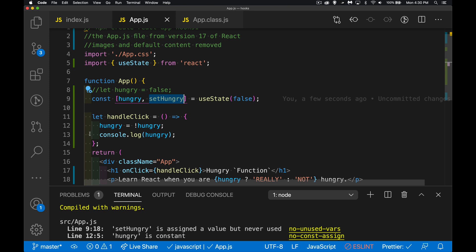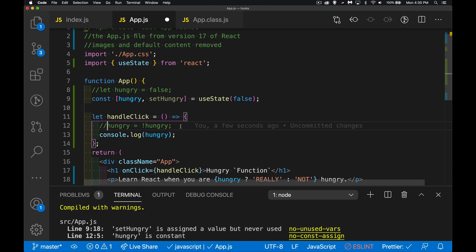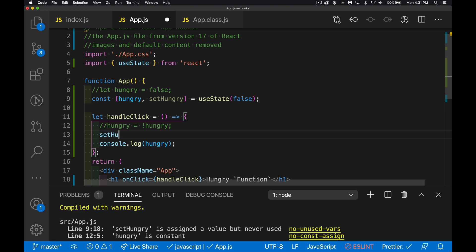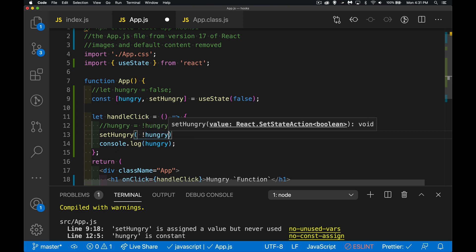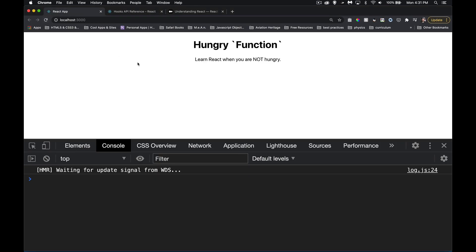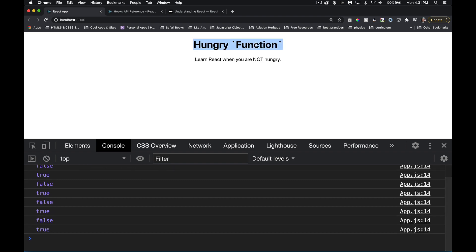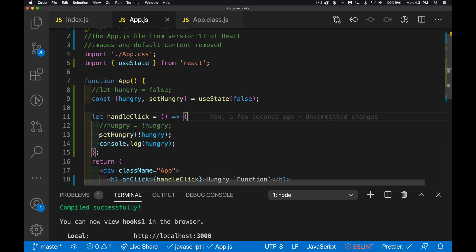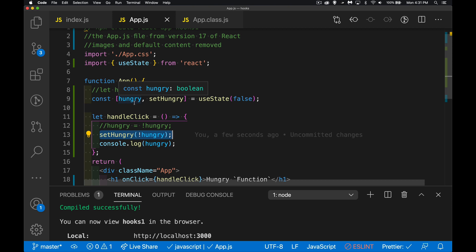Now that hungry is part of state, inside handleClick I call setHungry and pass in the inverse of hungry — !hungry. That's what we're going to set. Let's refresh — 'not hungry', that's our default false — and there it is, it's working! It's doing the exact same thing as before, but all I had to do was call the method setHungry with the new value.